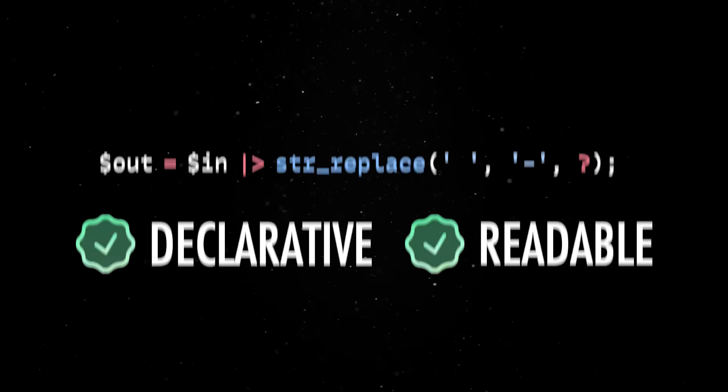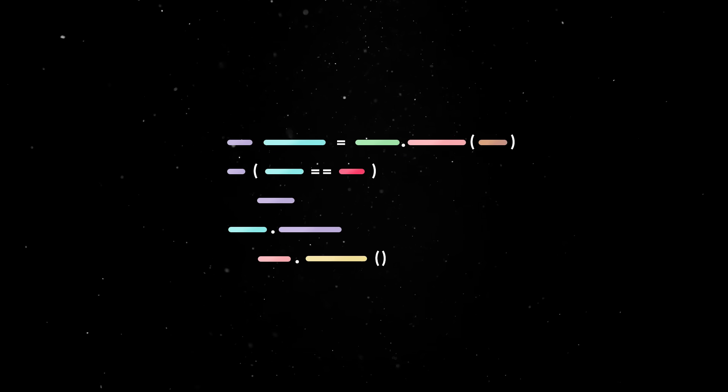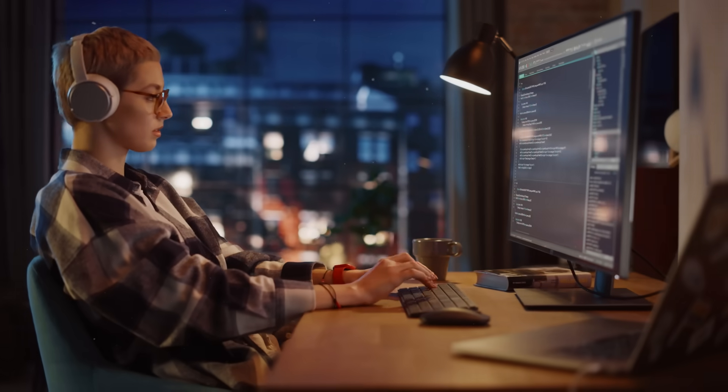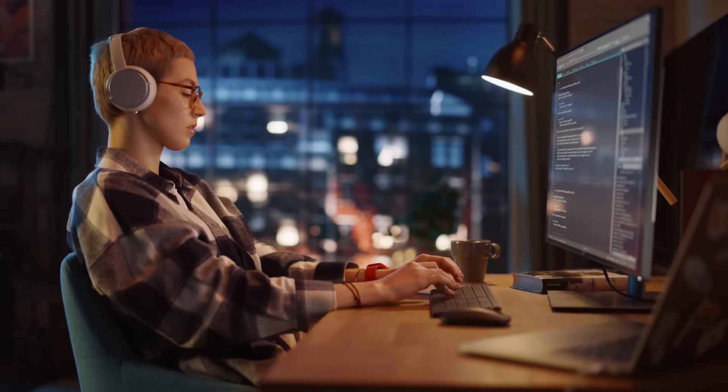The pipe operator doesn't offer runtime performance gains and, in fact, wrapping callables in closures might add a minor overhead, but the developer experience boost is where it shines.